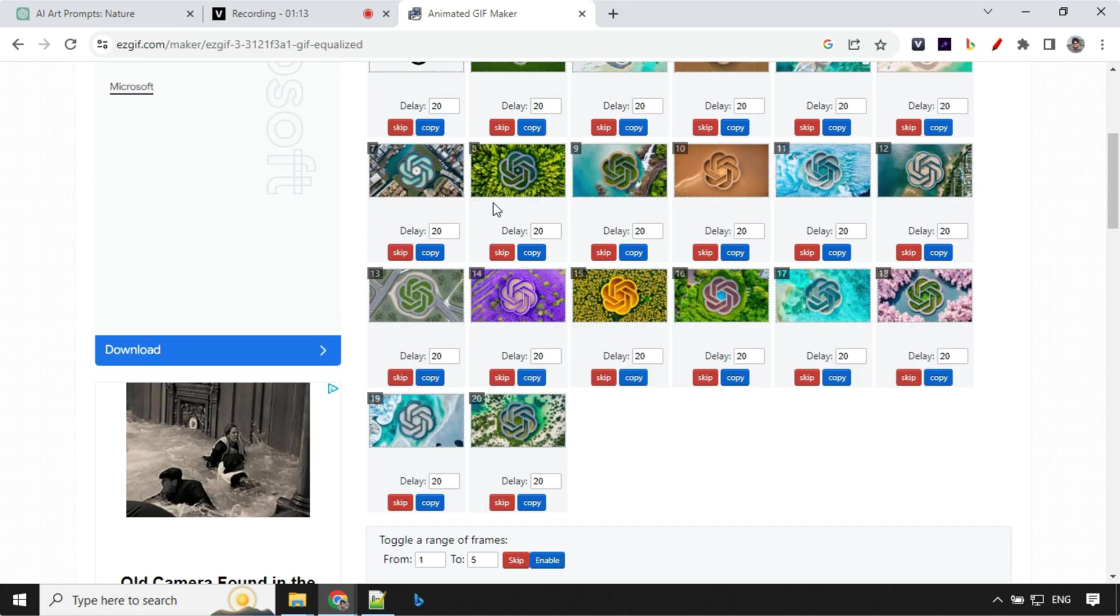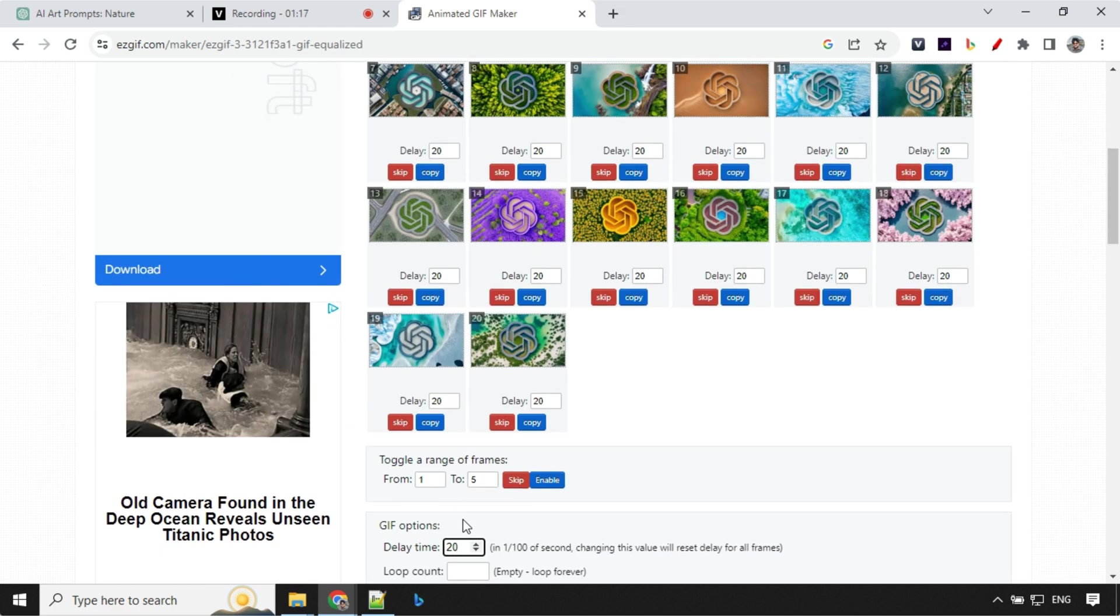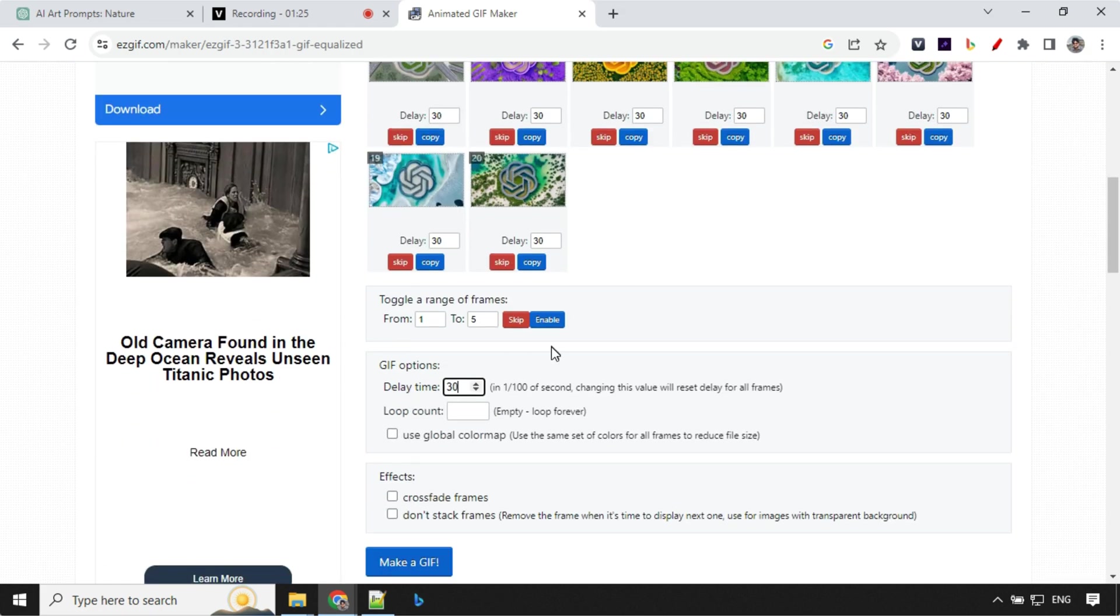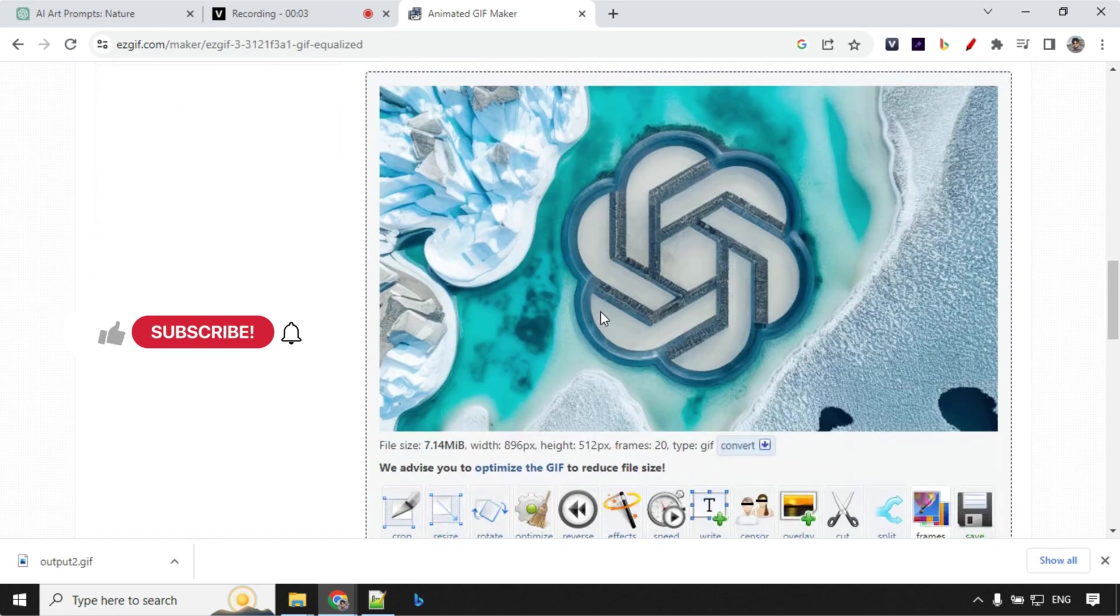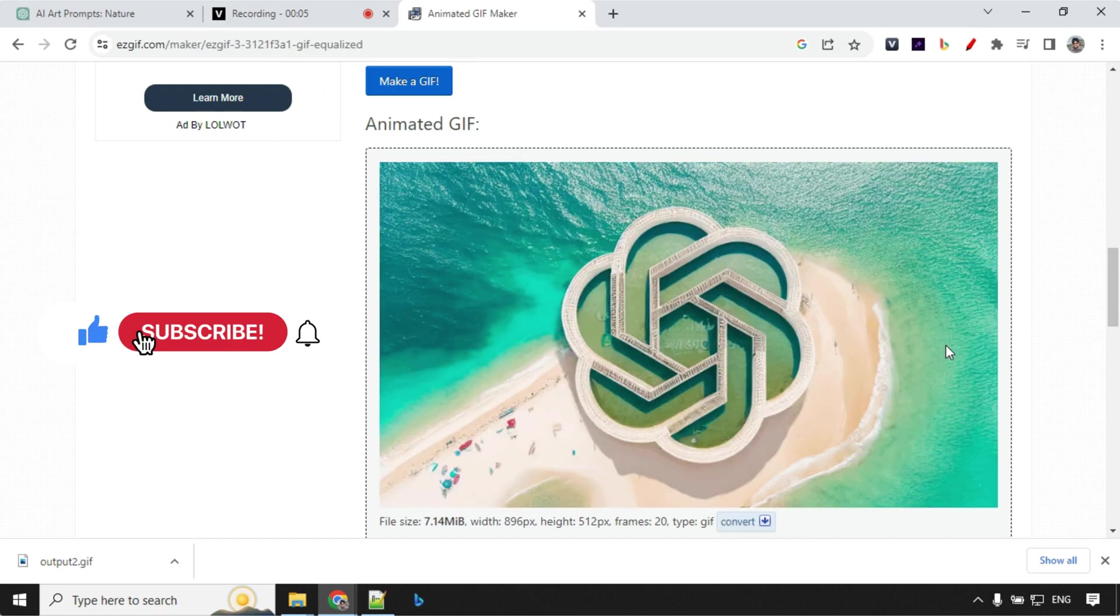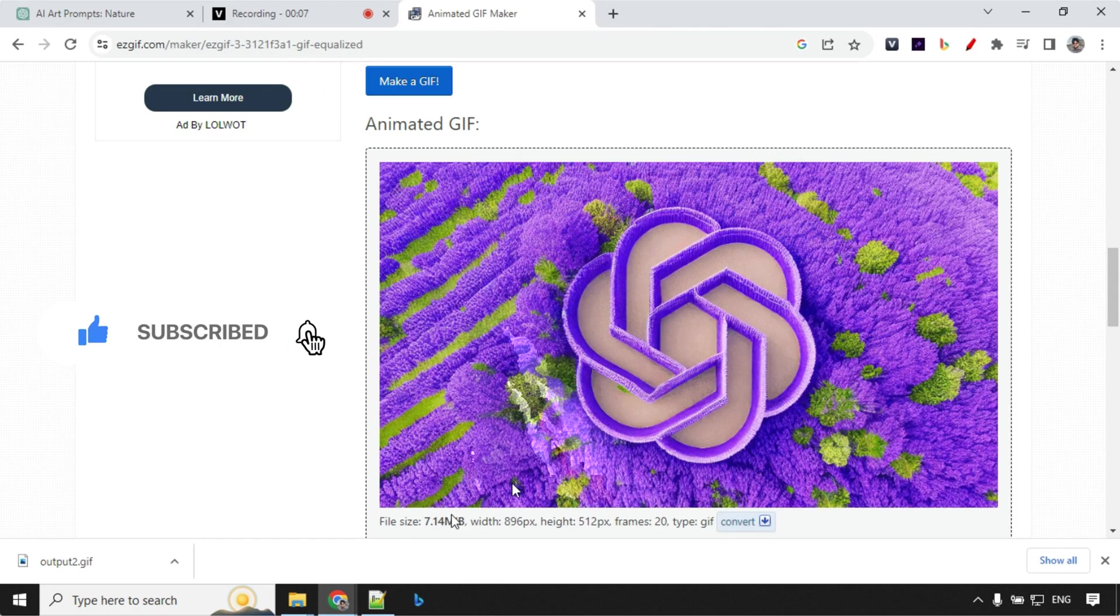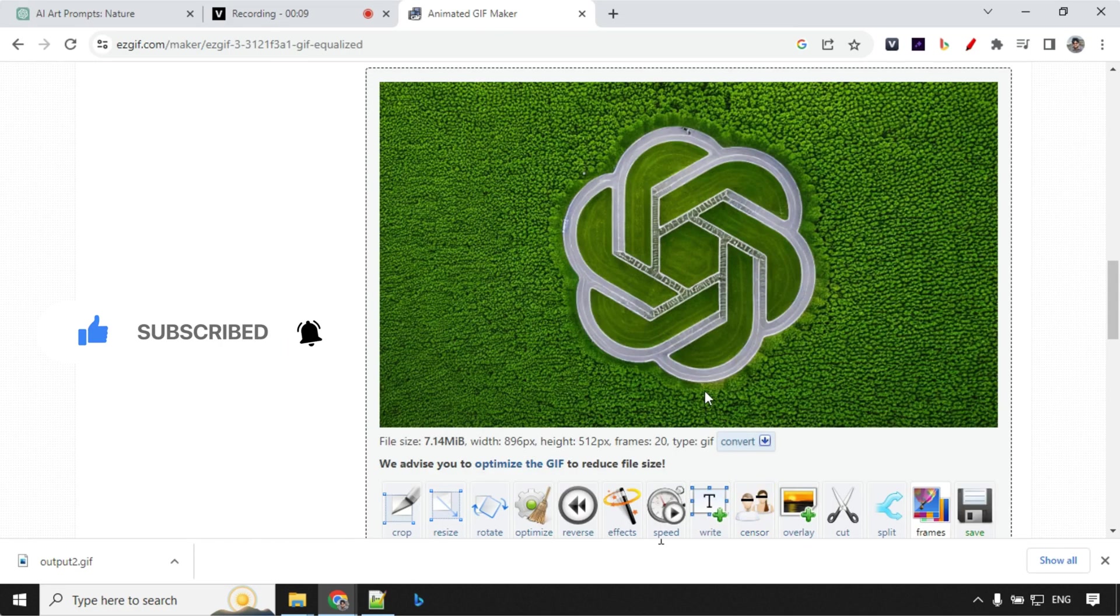And you'll notice that by default the delay is 20 milliseconds. If you want you can go ahead and increase it to your likes. So I'll go ahead and give it 30 for now and it will update everywhere. And you can click on this make gif. It takes around 10 to 15 seconds to create the gif. You'll see here it is already ready and the file size is around 7 MB.